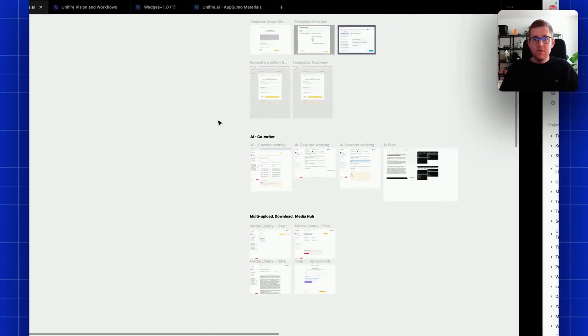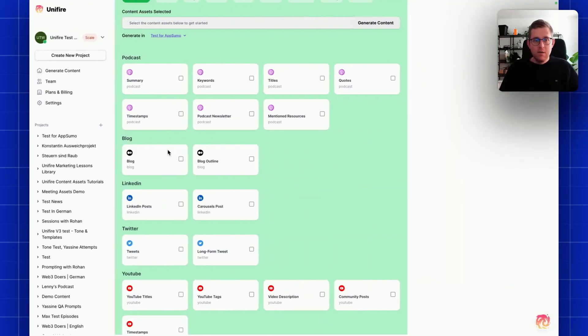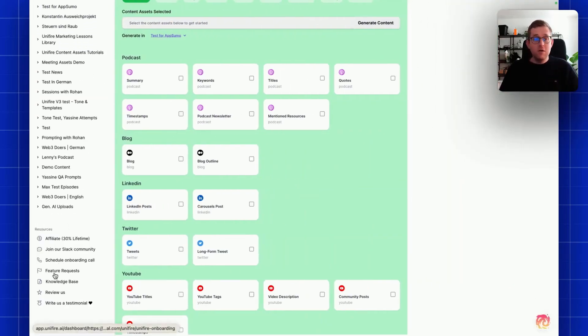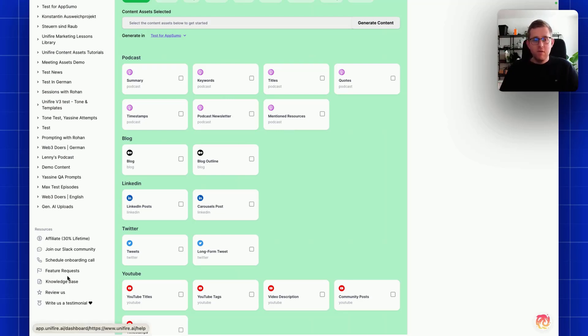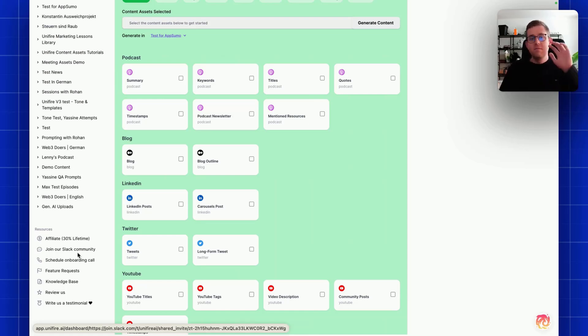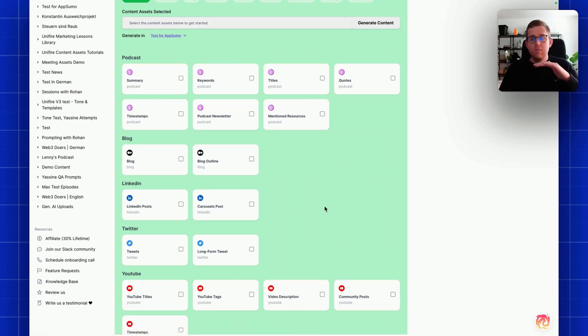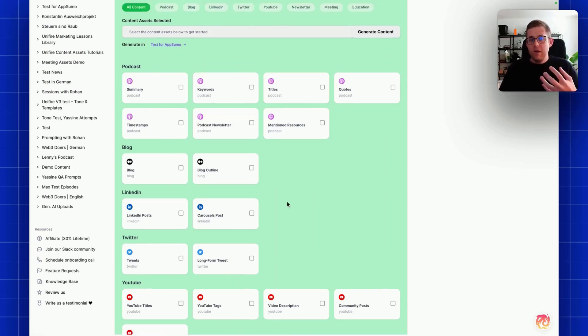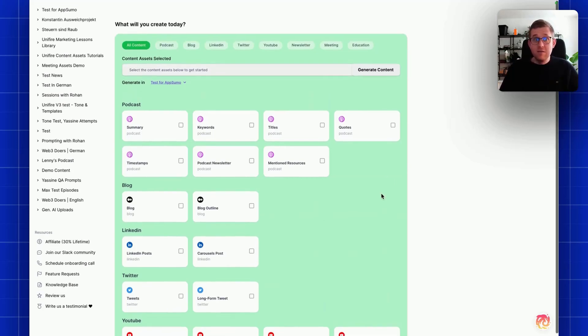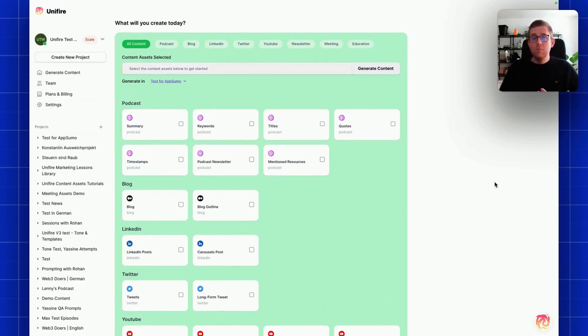Make use of all these links we have here. You can join an onboarding call, you can do feature requests. There's also a public roadmap, we have the Slack community, you can text me on Slack, you can reach out on LinkedIn so that I understand what you guys really need. These are the three big features.